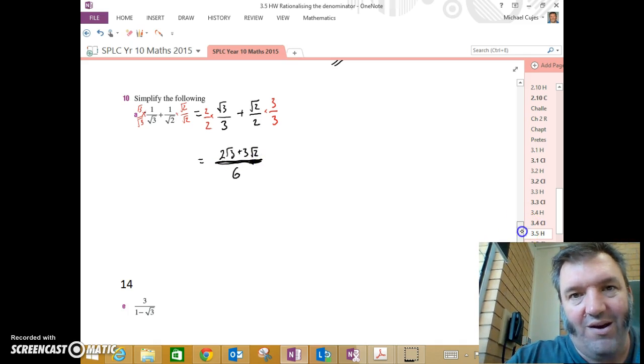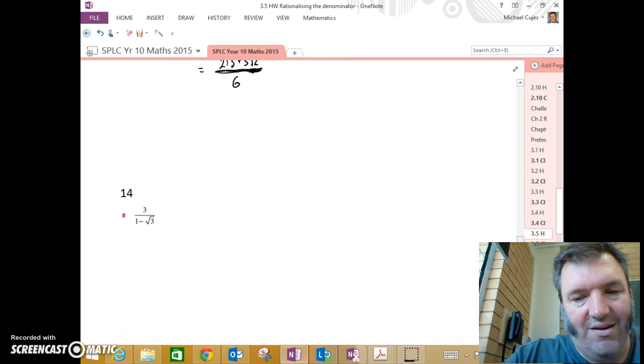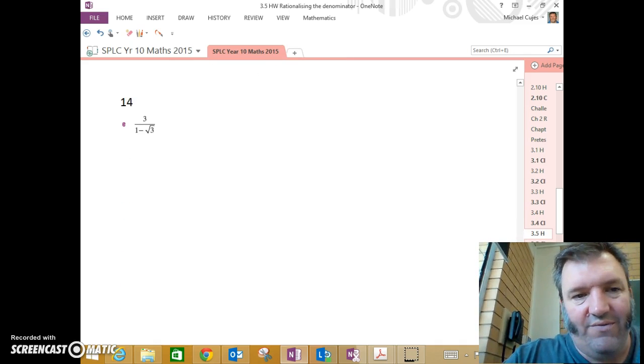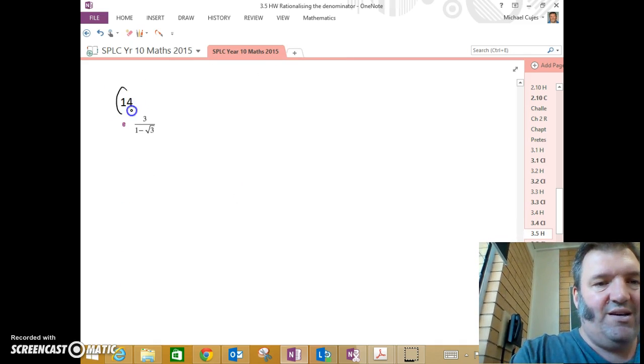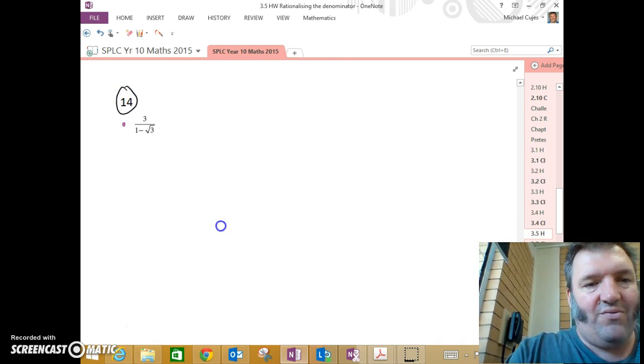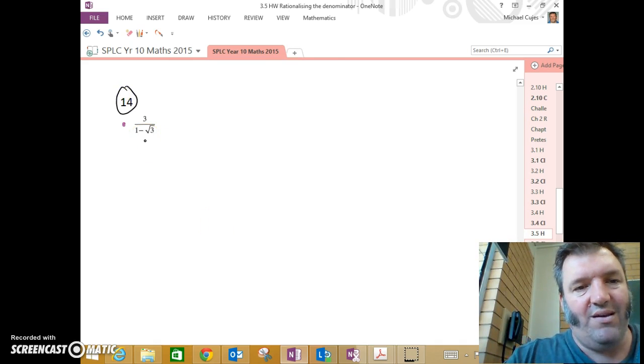All right, 1 to go. You guessed it. Slightly more difficult here. This is out of question 14, part E. 3 divided by 1, take root 3.